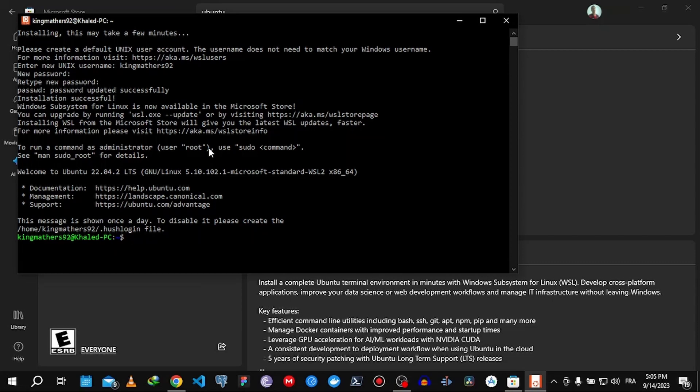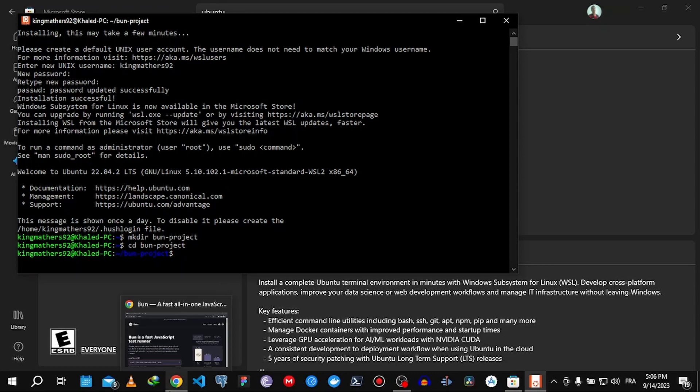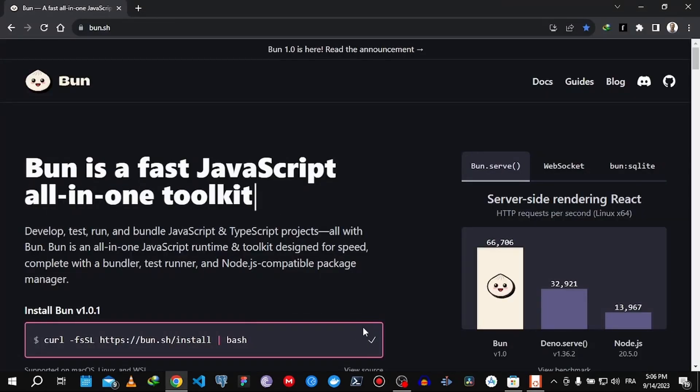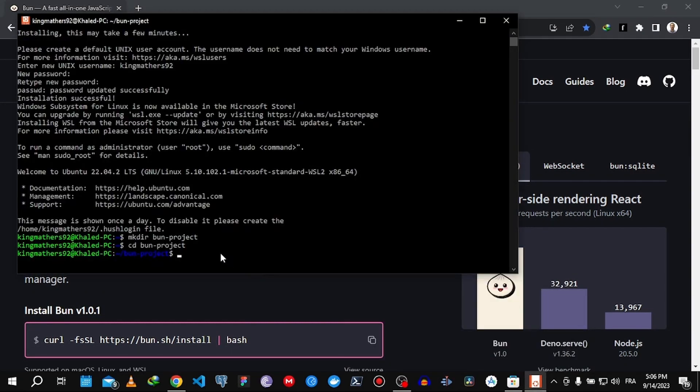Now we can create a new directory, let's say bun project. CD bun project. And now all we have to do is grab this Bun command and install Bun.